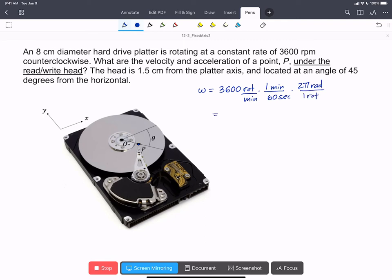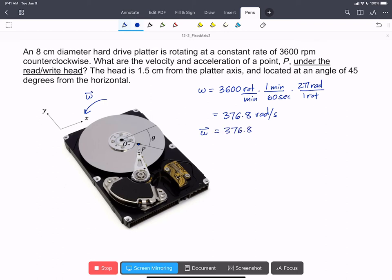So we have omega is equal to 376.8 radians per second, and the vector omega, because we're told it's traveling counterclockwise, is going to be 376.8 rad/s in the positive k-hat direction.